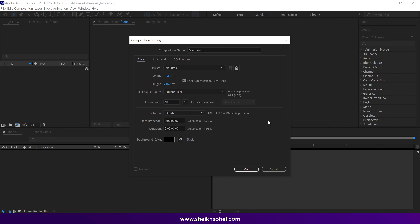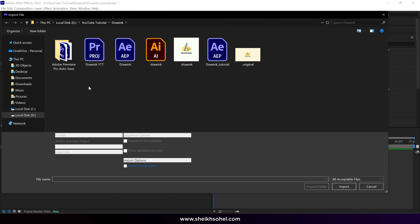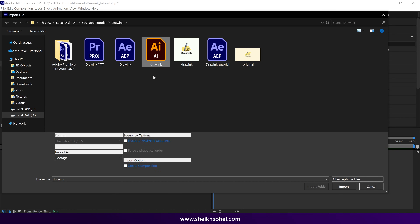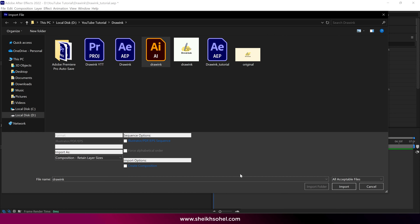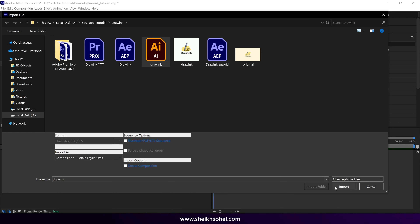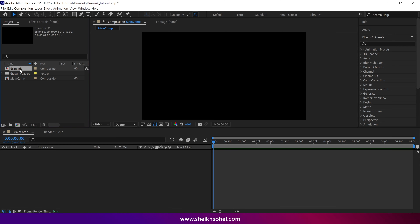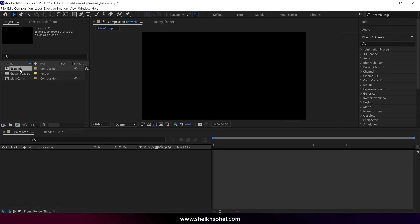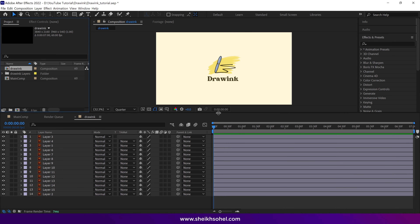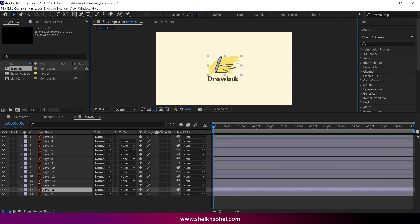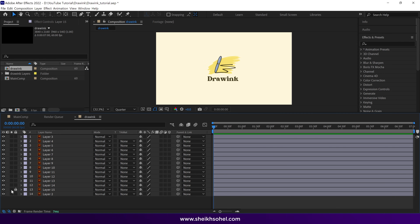Let's import our Illustrator logo. Double-click in this panel, then select the file and click the Import option. Make sure you choose Composition Retain Layer Sizes. After that, simply click on the Import button, and our composition is imported into this panel. Double-click on this composition to open it. You can see a lot of Illustrator layers in this panel. Select this layer and lock it, because we don't want to convert this Illustrator layer into a shape.